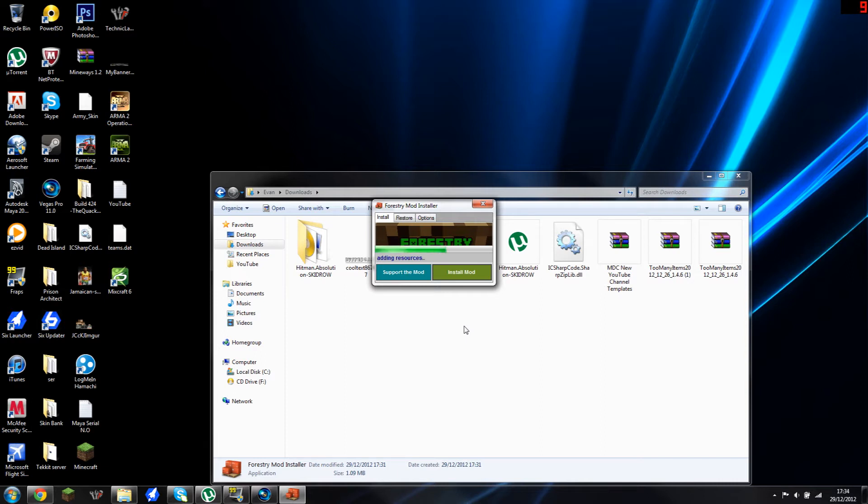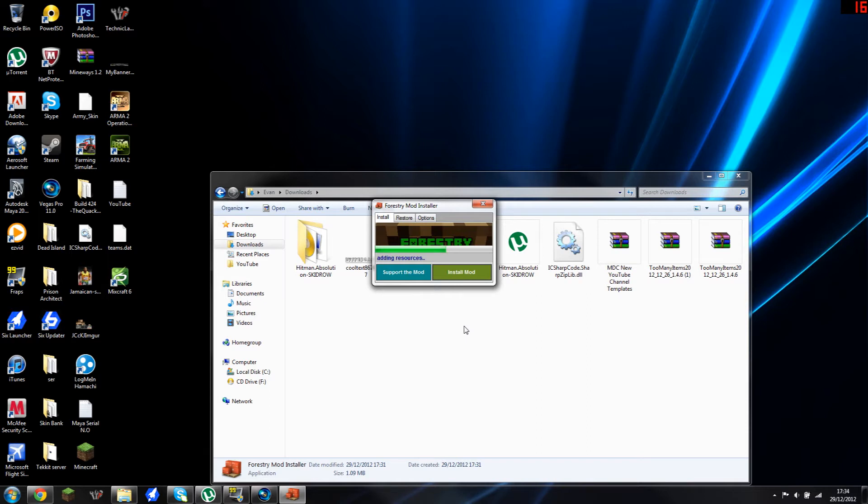If you don't want Too Many Items you can after doing this part just simply open up your Minecraft, but if you do want Too Many Items you would just have to stay put with the tutorial and I'll show you how to do that. There are a couple of things that have changed from just installing Too Many Items the normal way with these mods.